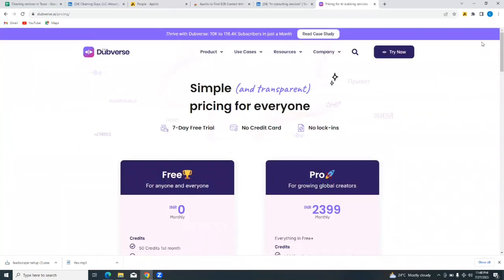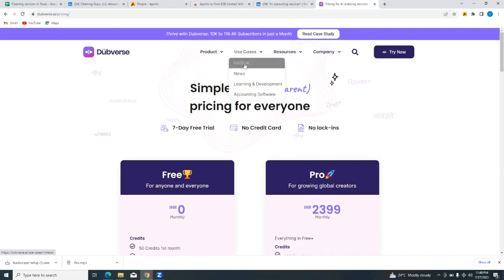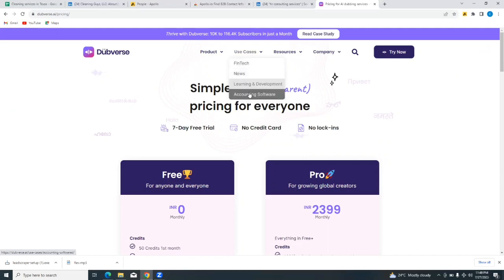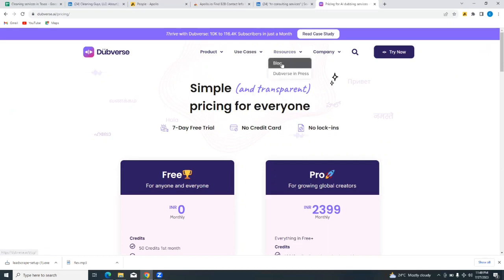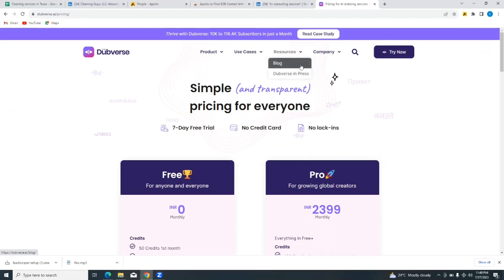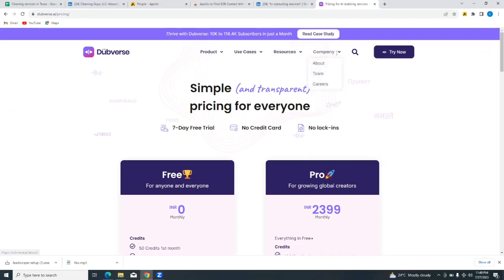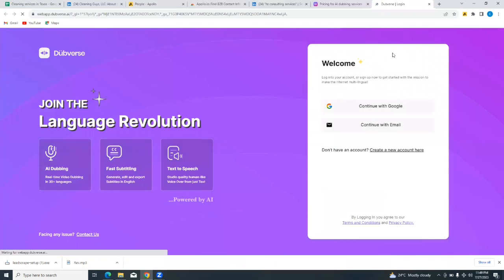So we're going to get started with the free plan just to see or have a feel of how the Dubverse.ai platform works. Before then, let's look at other things. You see the use cases can be used for fintech, news, learning and development, accounting, software. And for resources there's a blog and some other materials that will help you navigate the Dubverse.ai platform better. And then you can see more about the company.